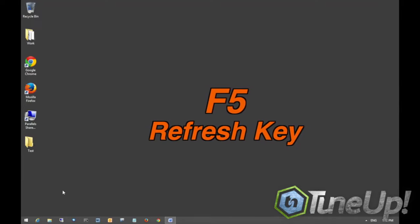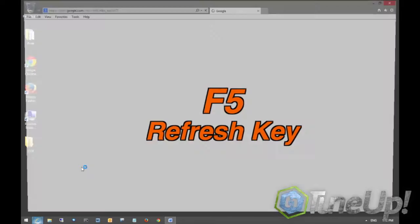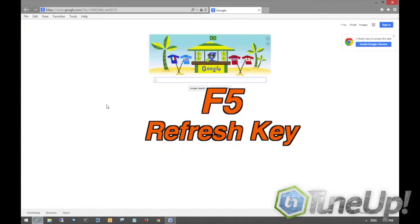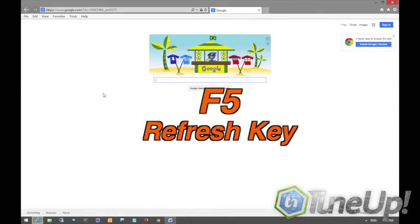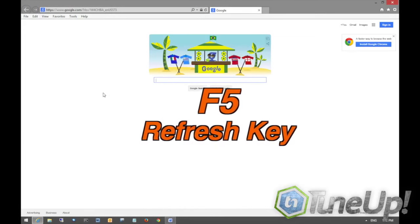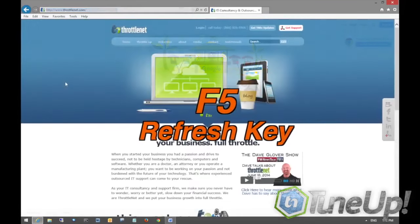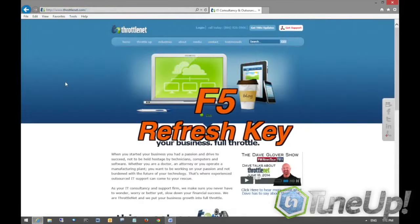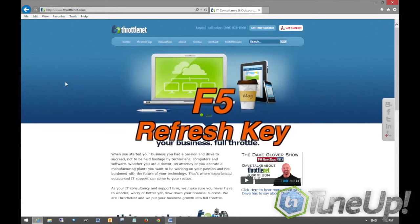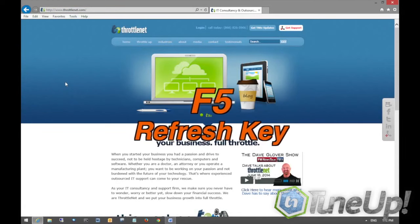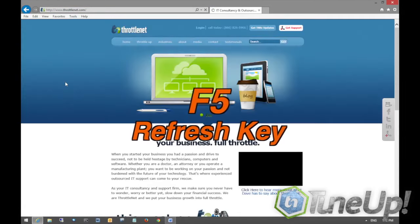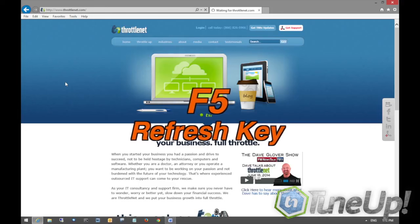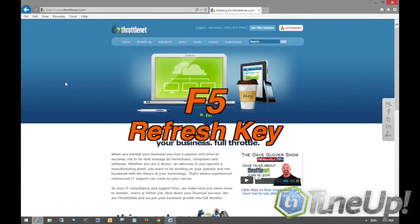The F5 key is a refresh key that works in numerous pieces of software in any Internet Explorer browser you're on. And say you wanted to refresh said page, you would just hit F5 on your keyboard and it would refresh the entire page like you just typed to go to it again.